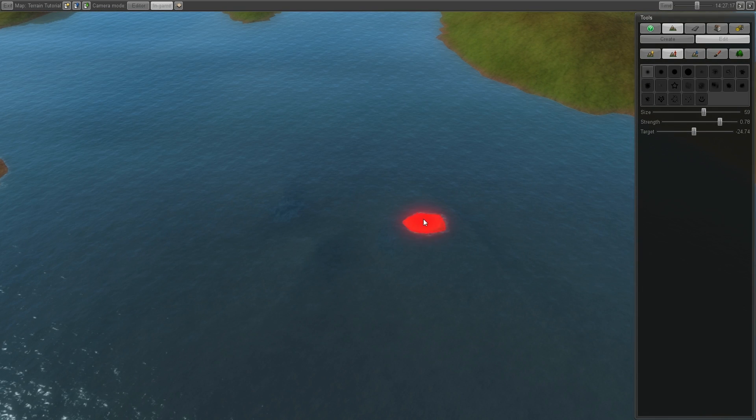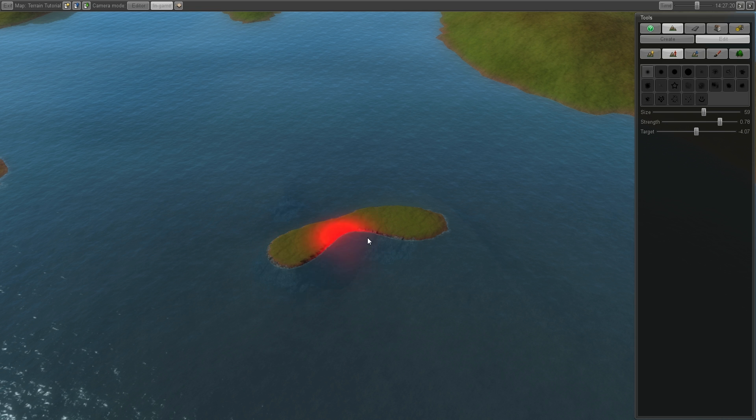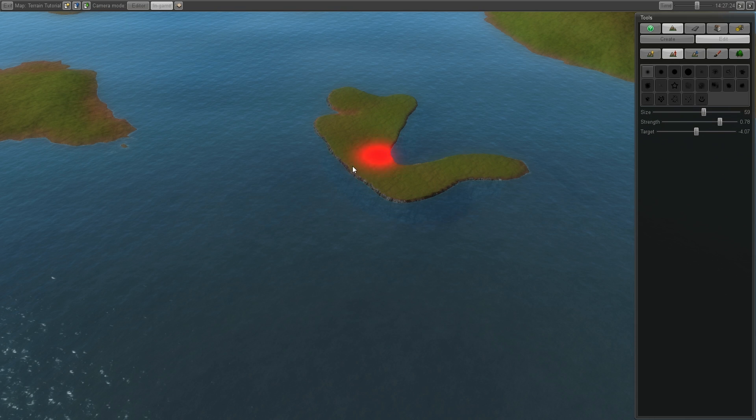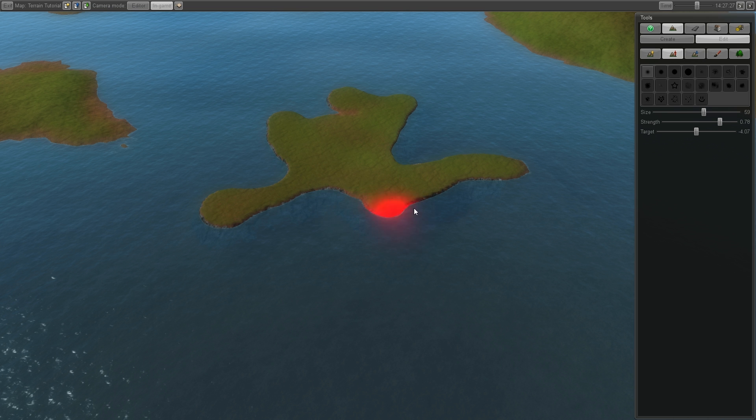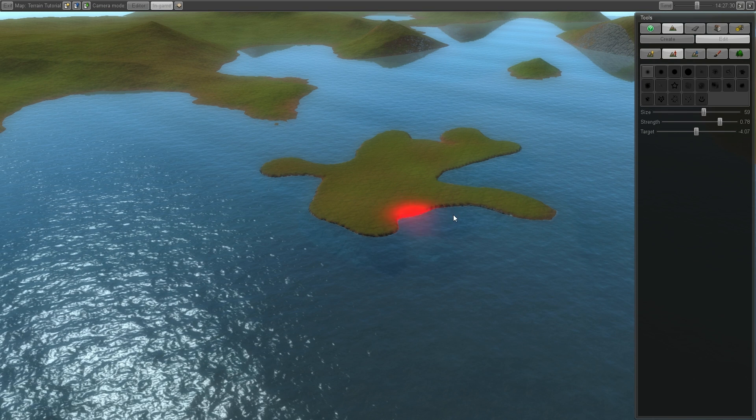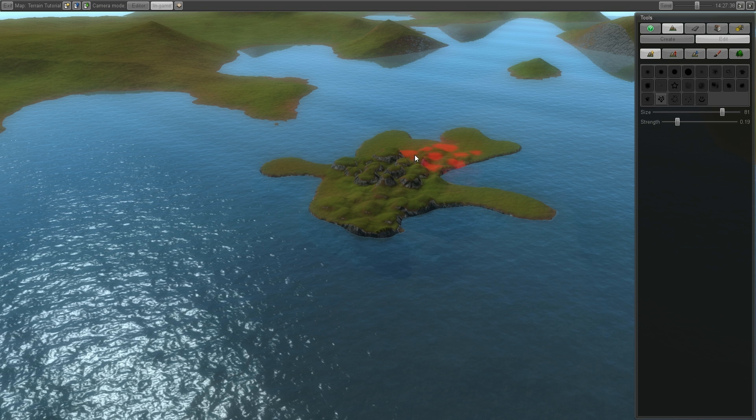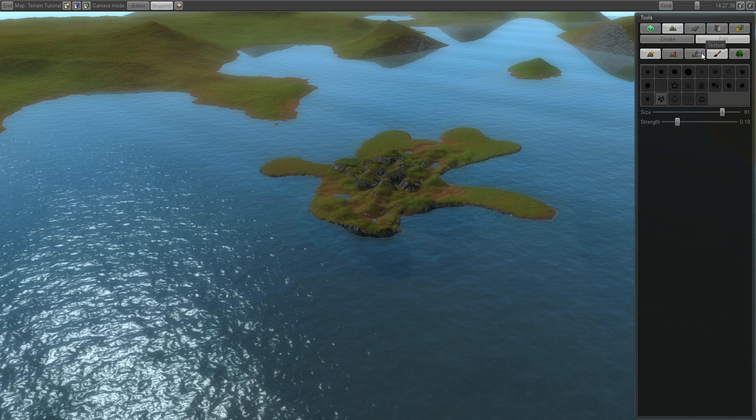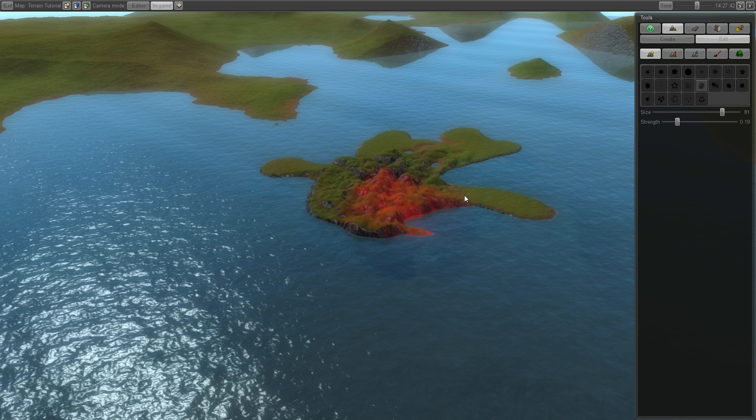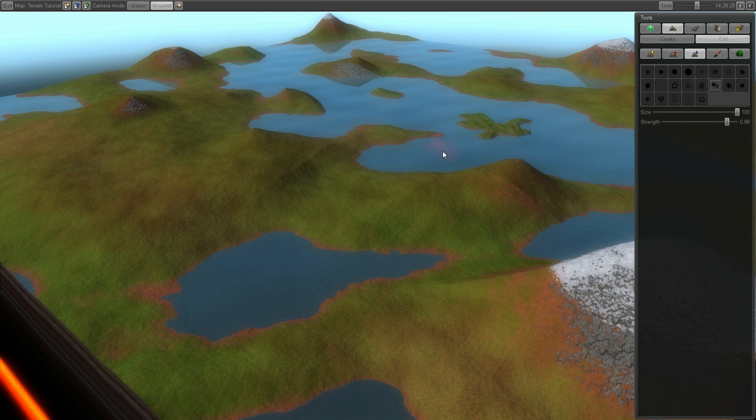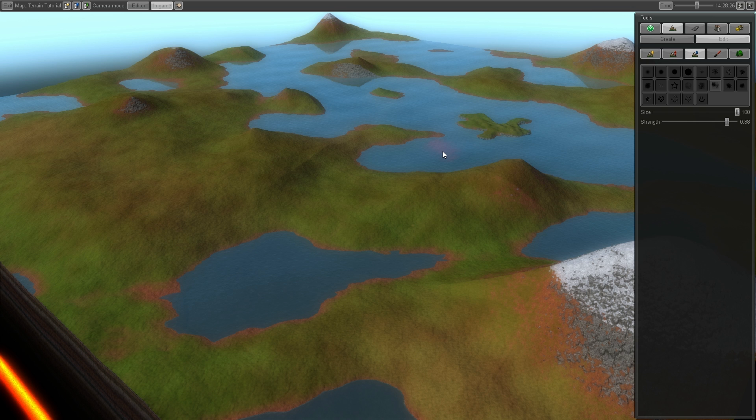For instance right here it would be cool to maybe have a few buildings. Or a monument. Or even a bridge crossing over. And using the different brushes here we can add different kind of detail. And from this point you can add trees. You can add buildings and roads. And start playing.